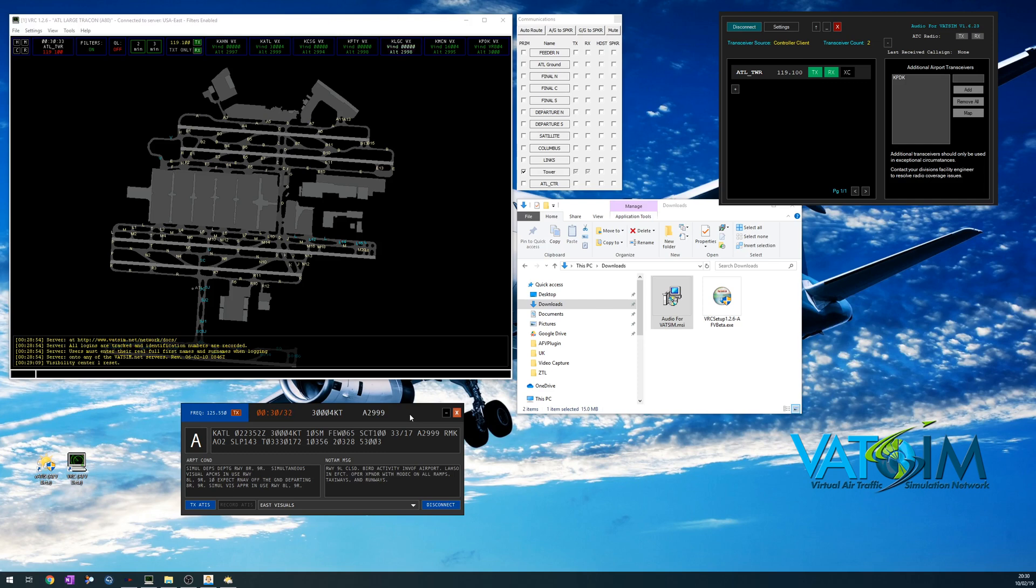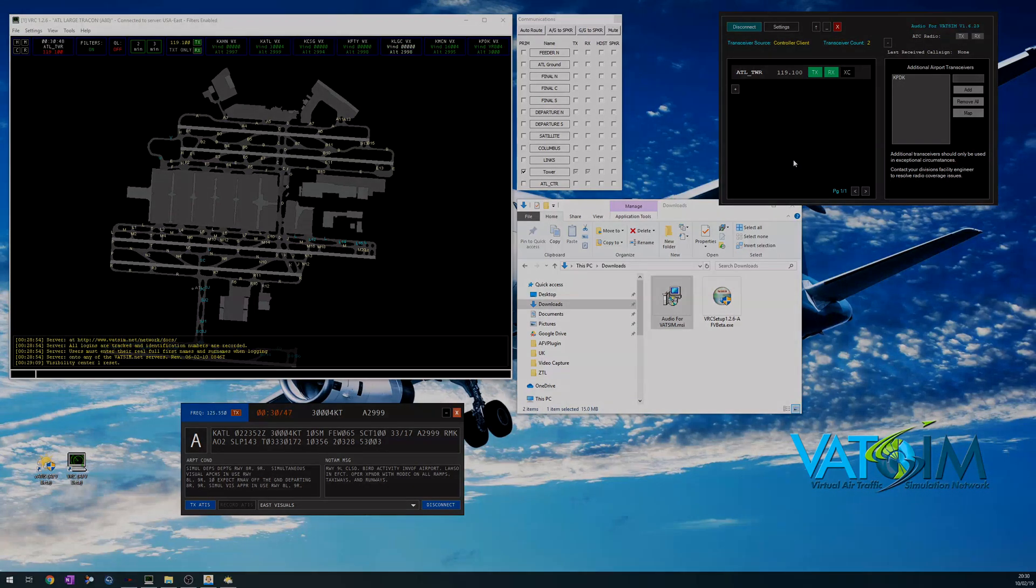So hopefully that's covered everything you need to know to control with VRC on the new Audio for VATSIM system. If you have any questions, there'll be an extensive manual on the VATSIM website, which you can read about all of the different controller clients, the standalone client, and all of the pilot clients as well. You can always get in touch with us on the forums or talk to your facility engineer. Thanks very much for listening, and I'll speak to you on the network.